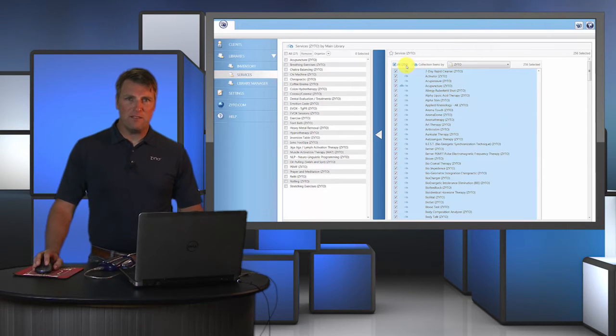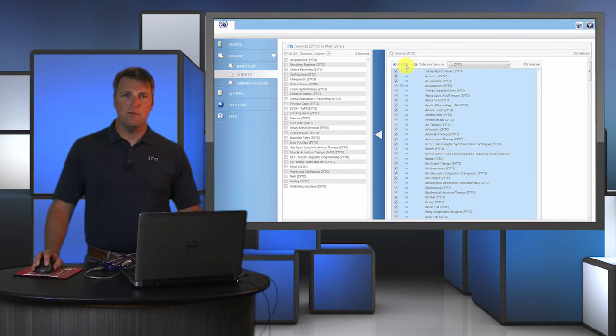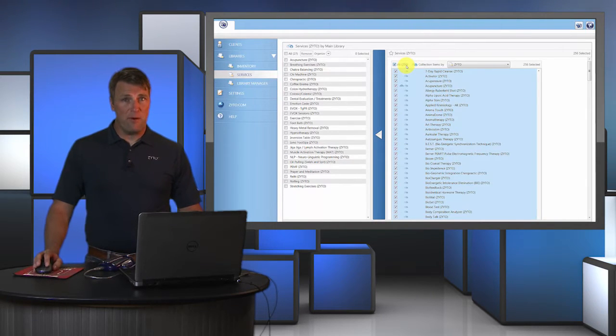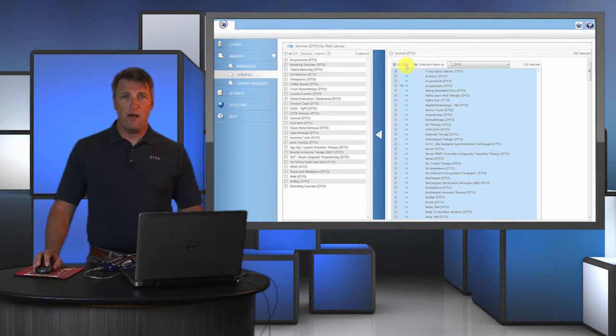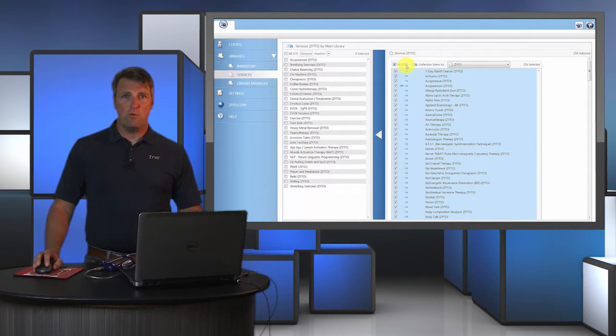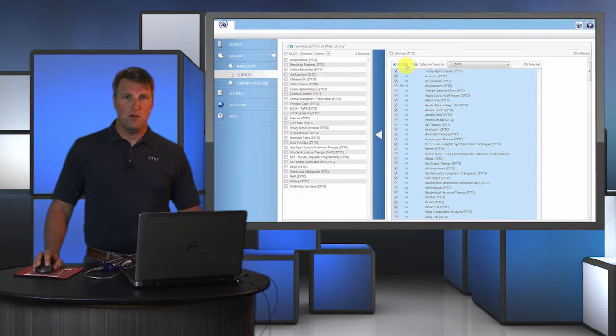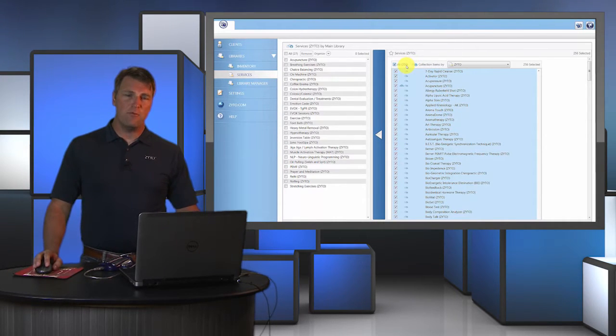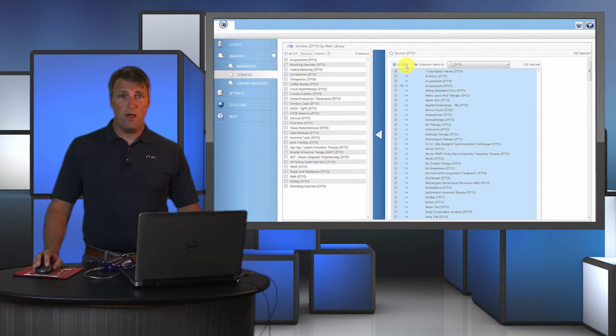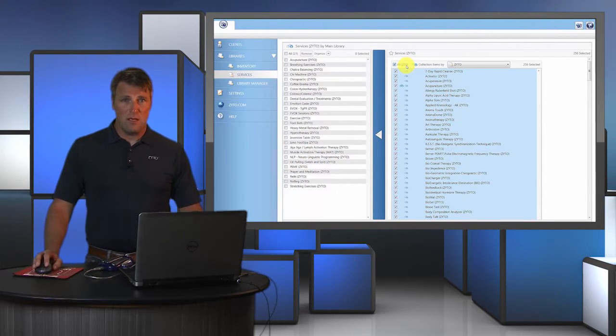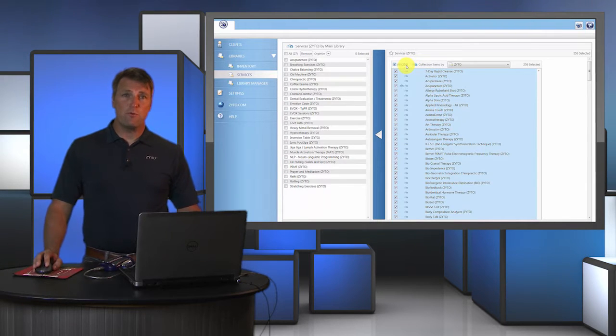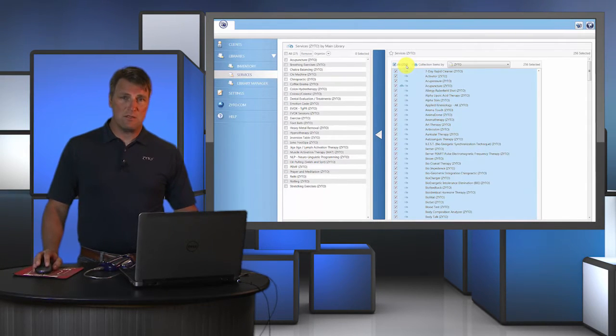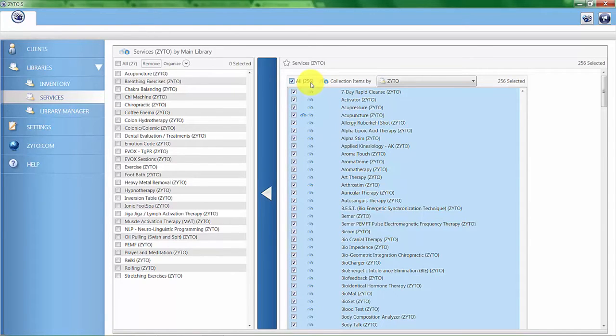To clarify, this may be the first time you've heard the term virtual item. All the services, products, and biomarkers in the ZYTO software are virtual items. When we talk about a service, we're referring to a unique digital representation of the actual service which has been encoded in the software. Services and products are a subset of virtual items we often refer to as balancers, and biomarkers are a subset we often refer to as stressors.